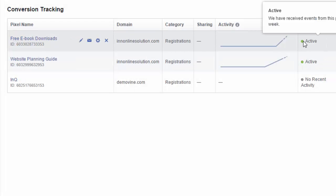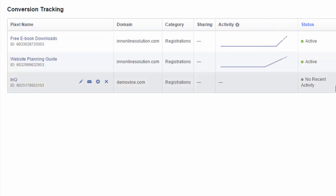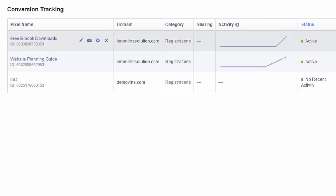It says we have received events from this pixel in the last week. So this was actually verified just a while ago. So now that your pixel code is active, you can start creating your ad.